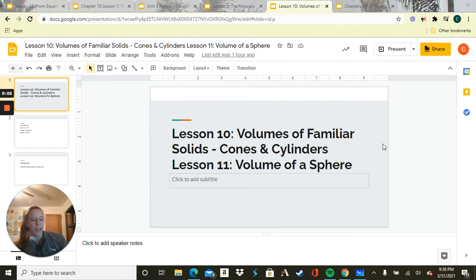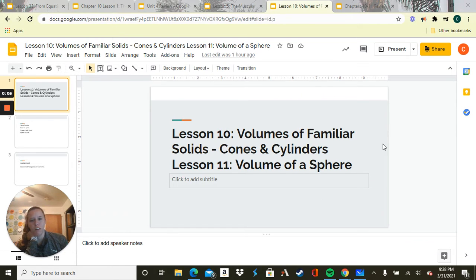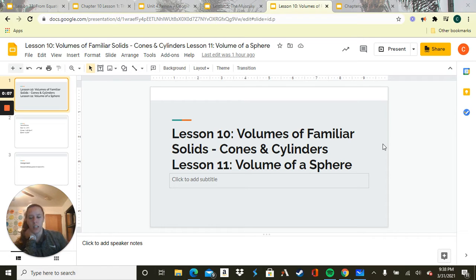Hey, eighth graders, lessons 10 and 11 in math. Today, we're looking at volume, so volume of cones and cylinders, and then a sphere.